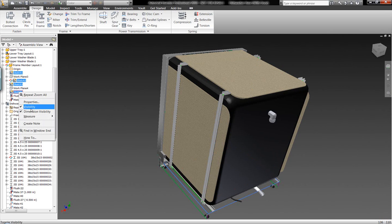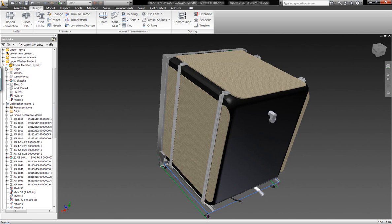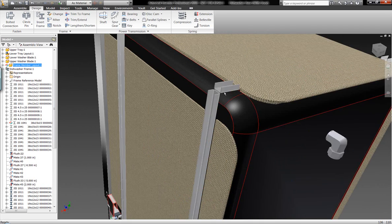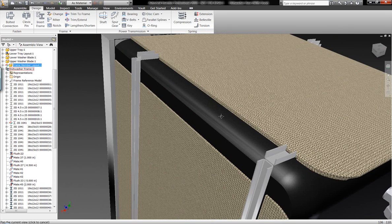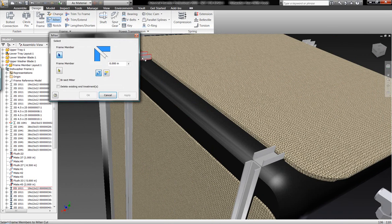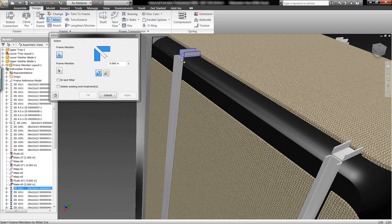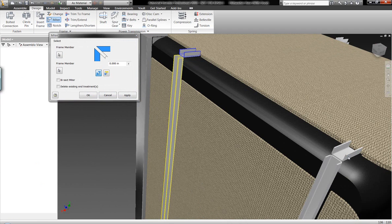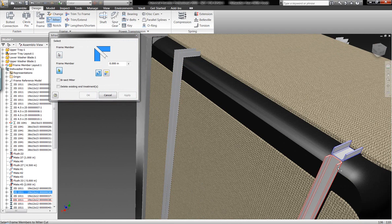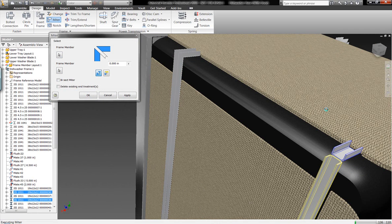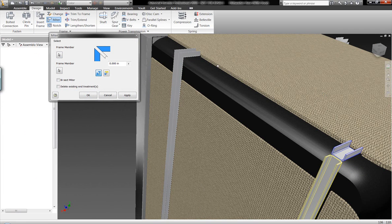As we continue to work with these frame members, we're not going to stop there. We're not going to stop just by laying out different component members and having the cut lengths built automatically for us, but rather we're going to go in here and actually miter off this geometry to more accurately represent the components.